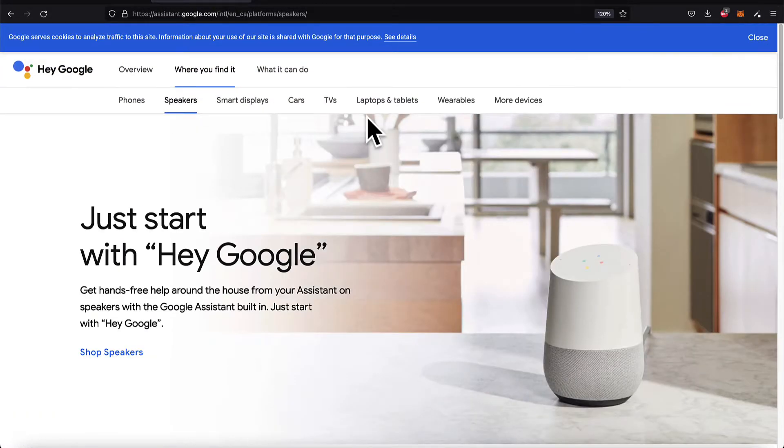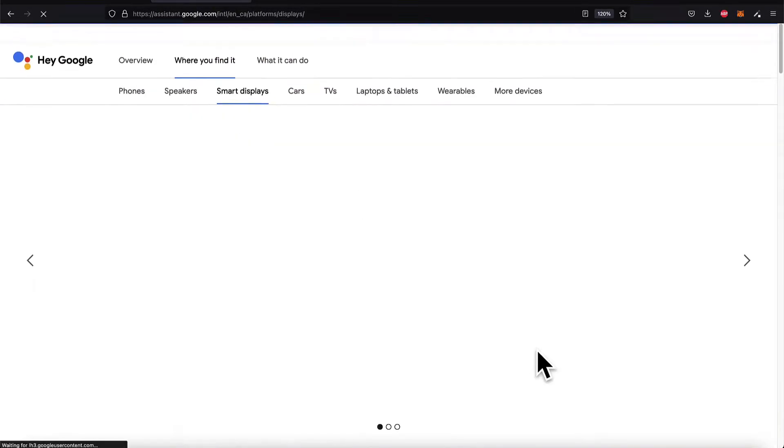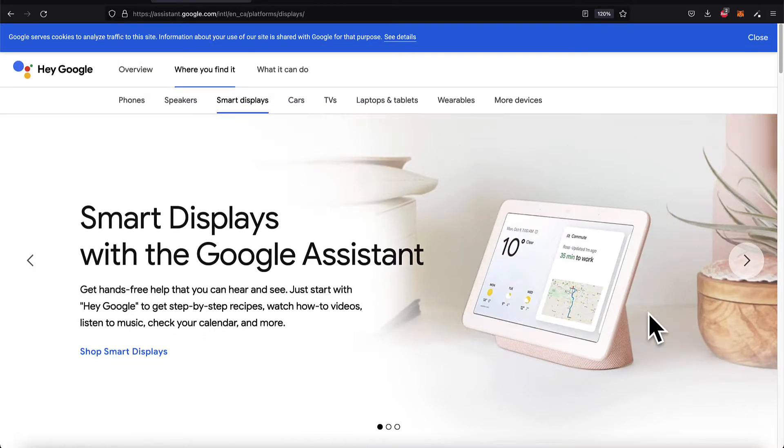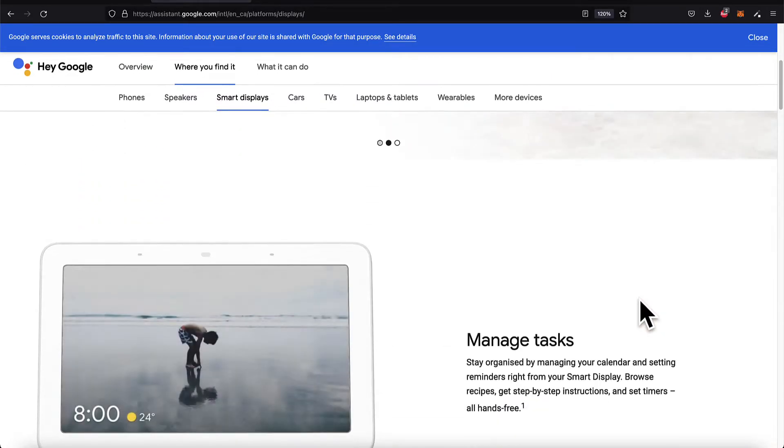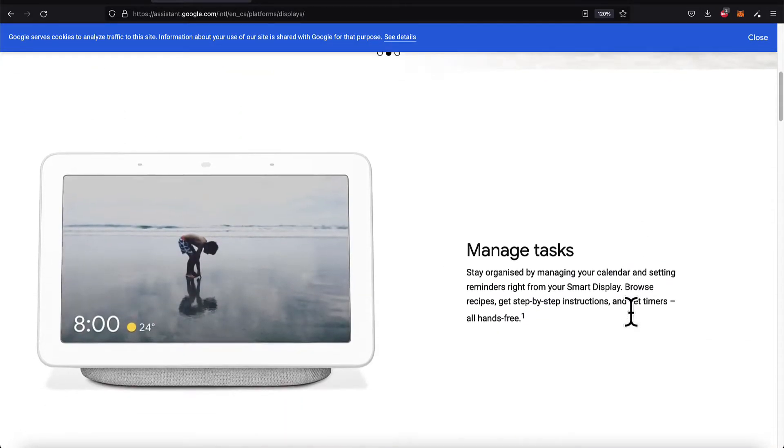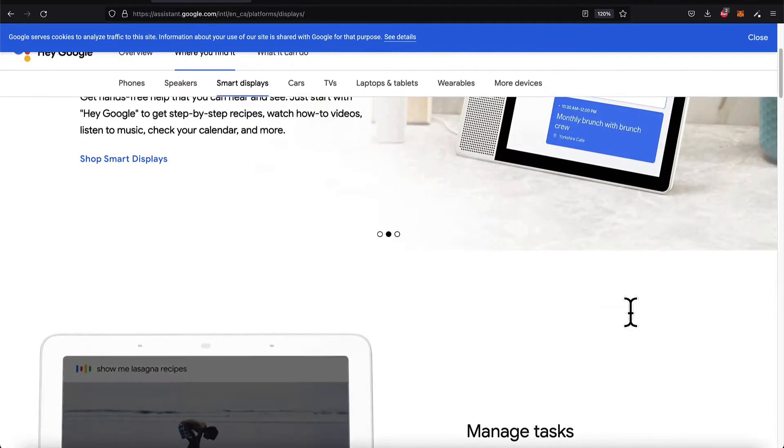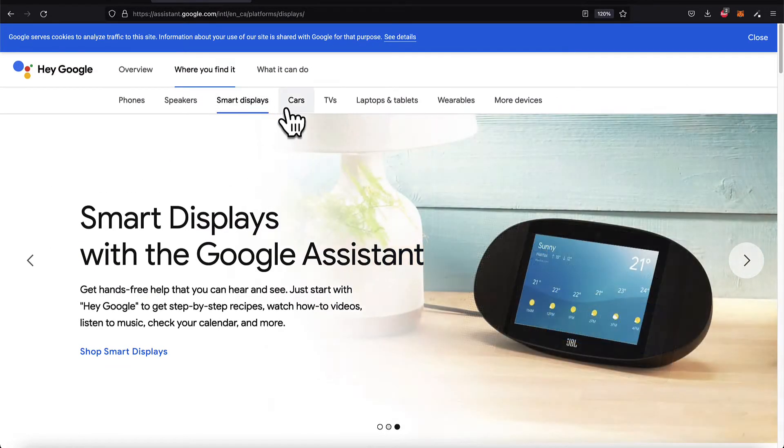Another option for the Google Assistant is on a smart display. If you have a smart display, you can interact with Google Assistant for all the same reasons.